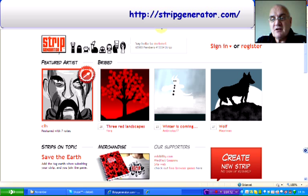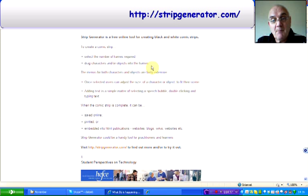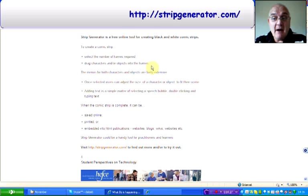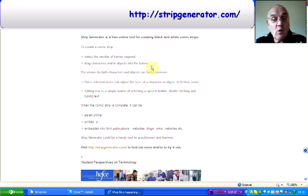Let me just come out of there, and I'll tell you the different things that you can do. For example, you can select the number of frames required. You can drag characters and/or objects into the frames. The menus for the characters themselves and objects are fairly extensive, and once selected, you can adjust the size of them to fit whatever scene you decide that you want.